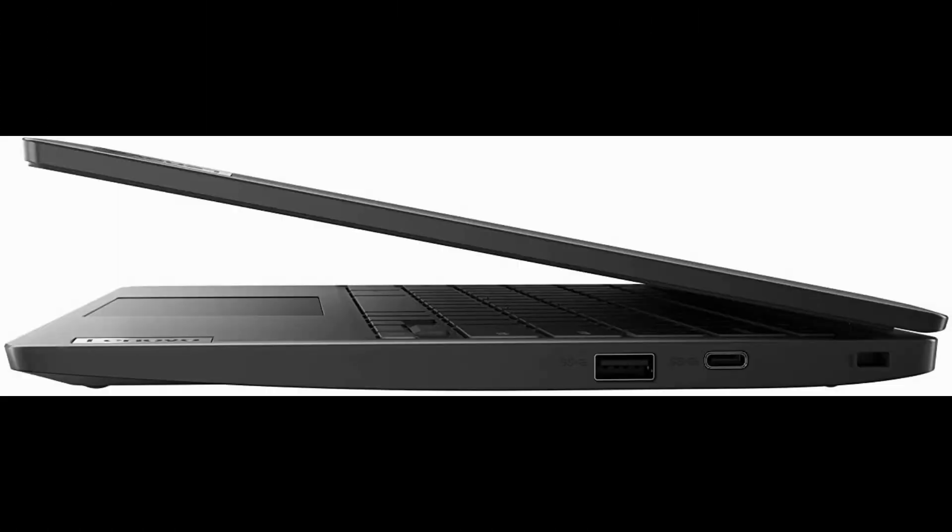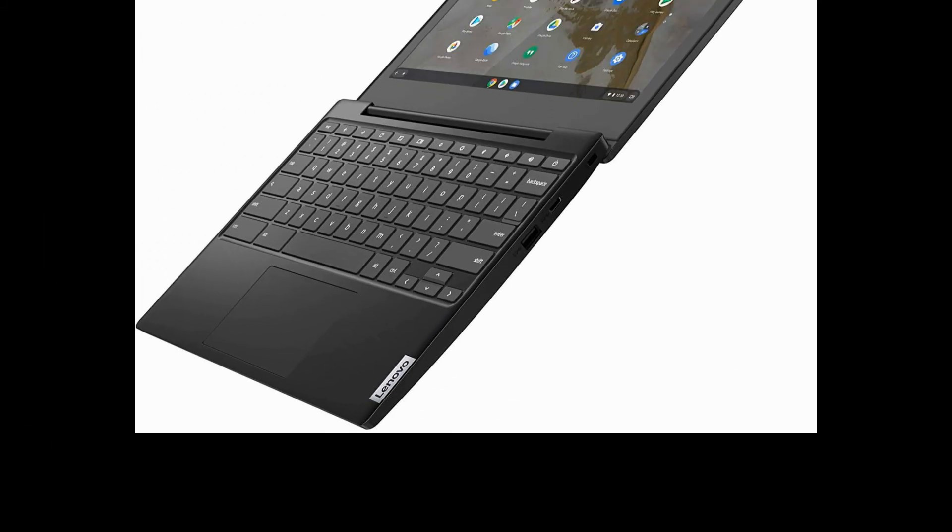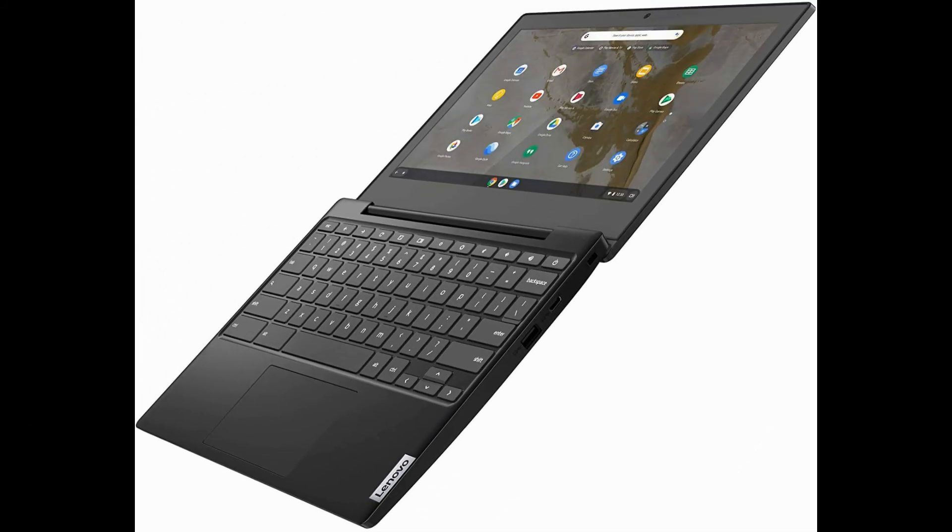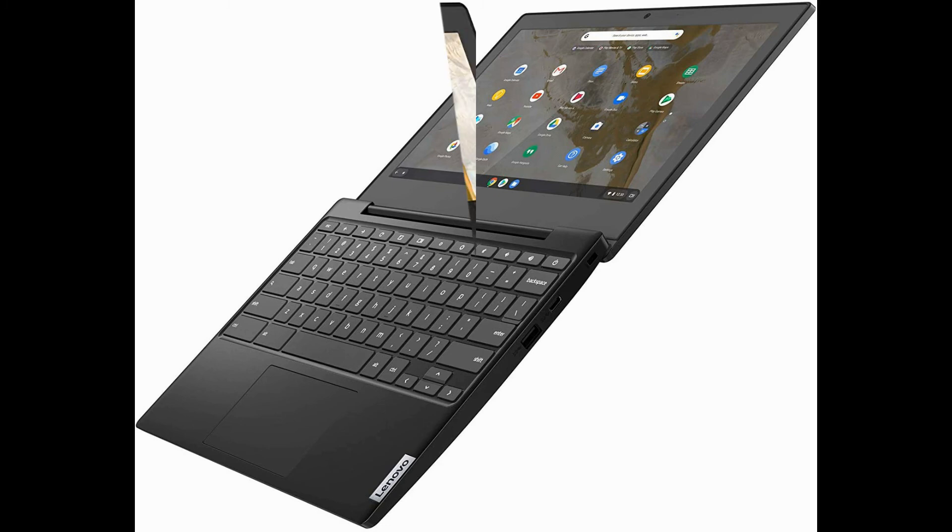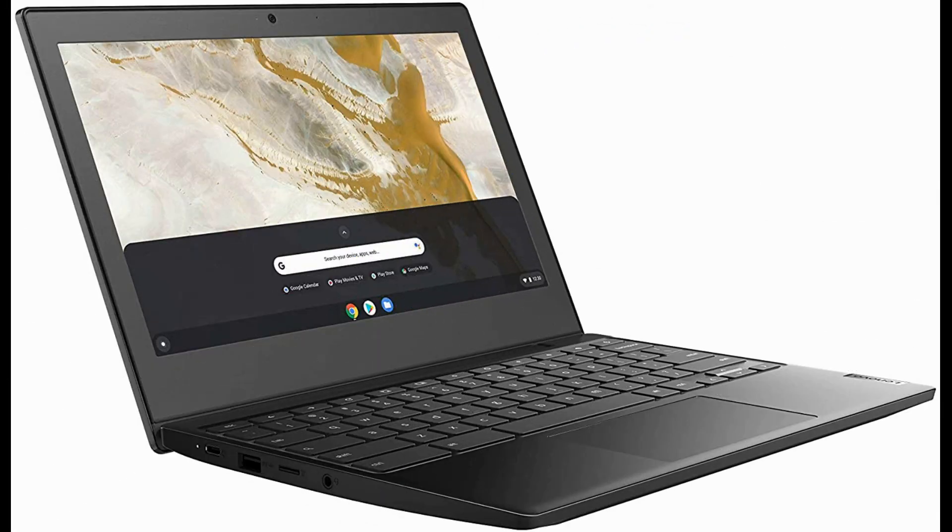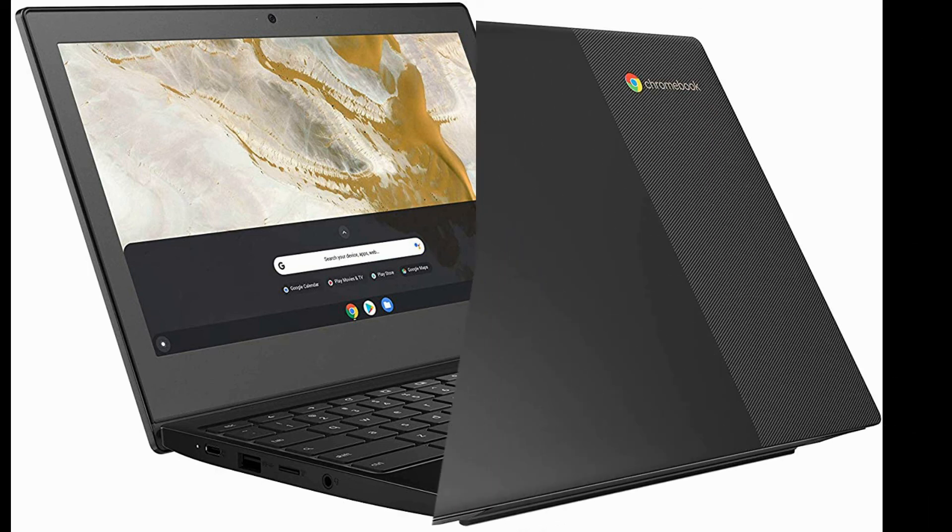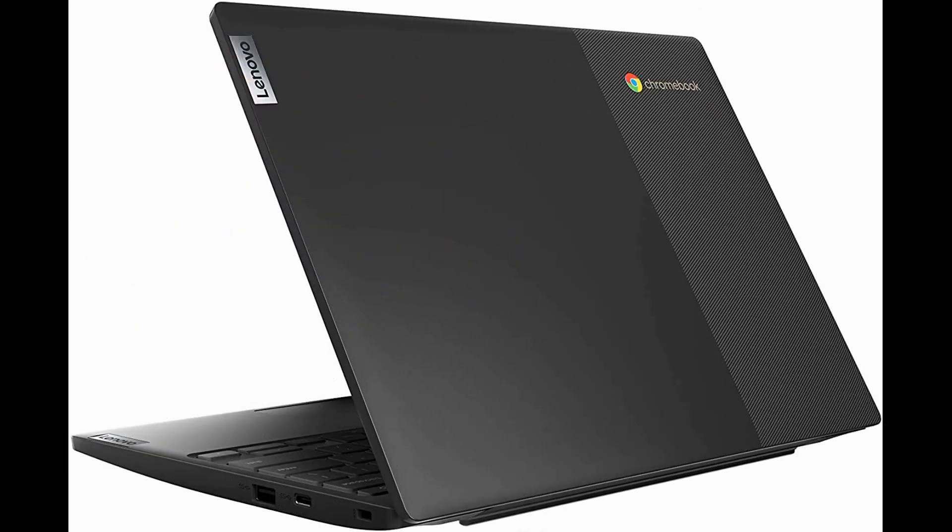Take it with you. With up to 10 hours of battery life, you can stay productive on the go. Stay connected with the 720p webcam, 2x2 Wi-Fi 5 802.11ac, and Bluetooth 4.2 combo with Wi-Fi card. You'll also have 2 USB 3.1 Gen 1 Type-C ports, 2 USB 3.1 Gen 1 Type-A ports, a microSD card reader, and an audio combo jack.